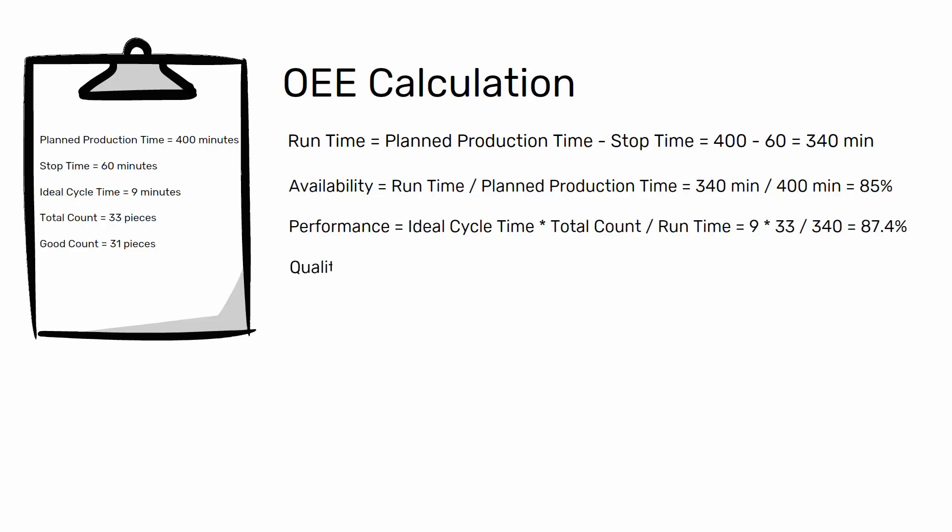Finally, we calculate the last factor, quality. Quality equals good count divided by total count. In this example, quality equals 31 pieces divided by 33 pieces equals 93.9%.